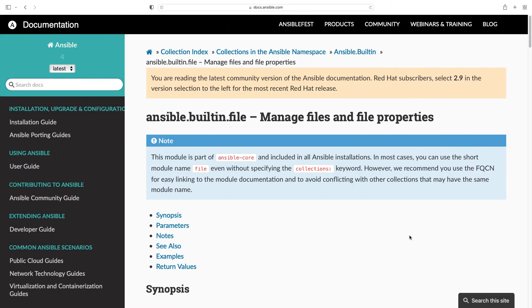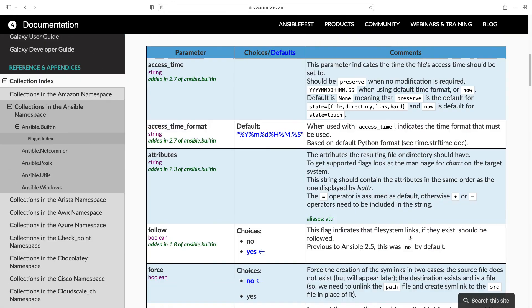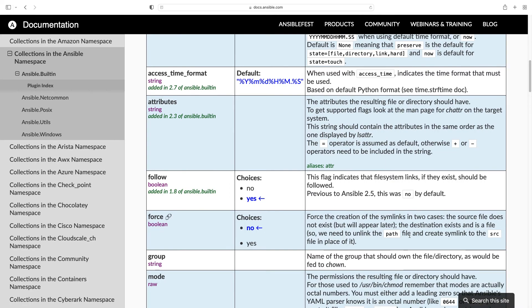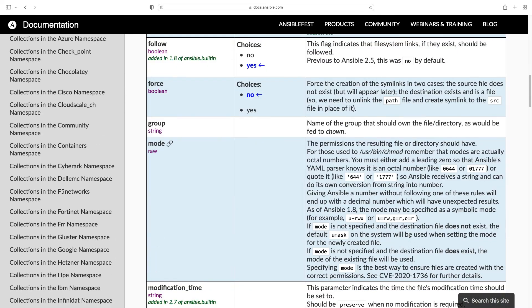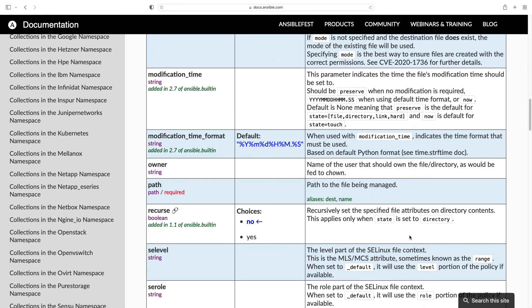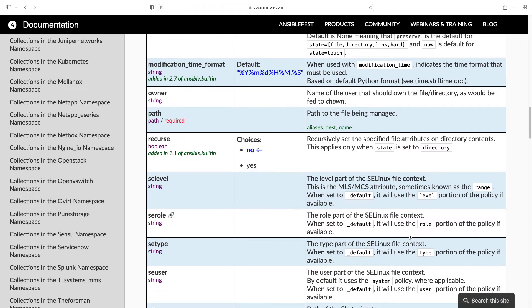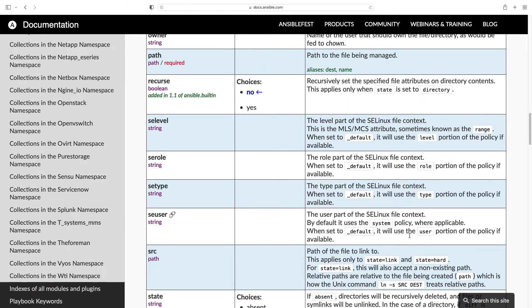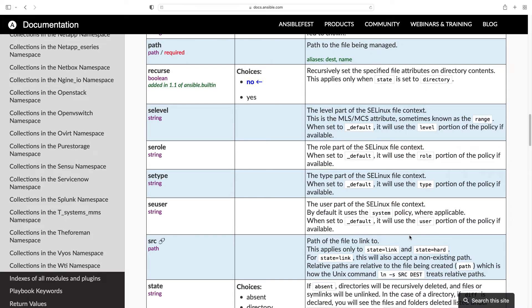Now we are on the documentation website of the Ansible built-in file module. Let's jump to the parameter section because I would like to double check the parameter starting from path. As you can see, it is the path of the file being managed.